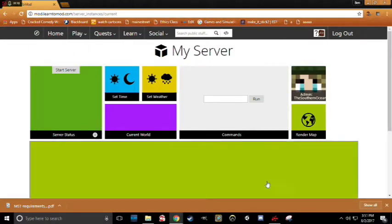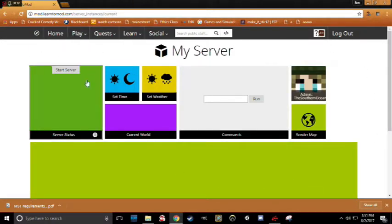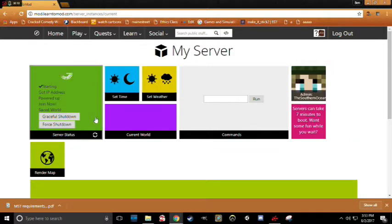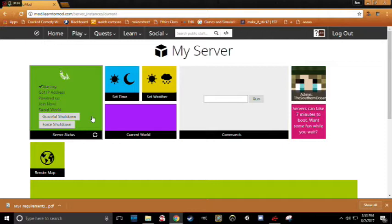There's lots of cool stuff on this page as well, but right now we're just going to be clicking the Start Server button on the top of this green box right here. This will boot up your very own Minecraft server that you will have full customizable control over. This does take a few minutes, however, so just be patient.